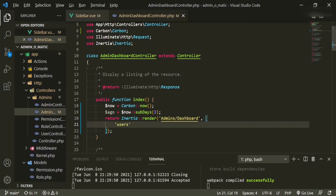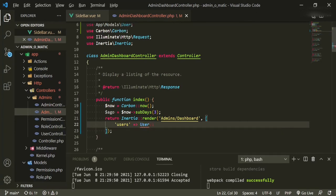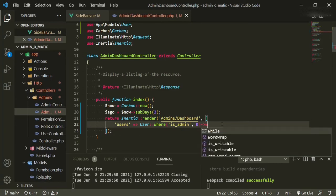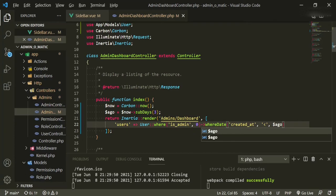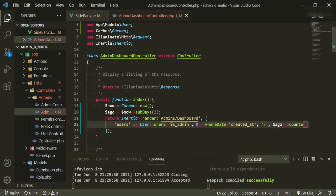Then we're going to set another variable called ago, and we're going to take now and subtract three days from it. What this ago variable is doing is looking for the current time now and going back three days. Anything within those three days is what we consider new users. So we pass in the props: users equals User where admin equals zero — we're only looking for standard users, not admins — where date created_at is less than ago, and then count.